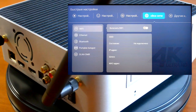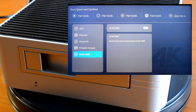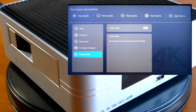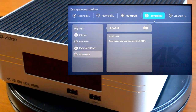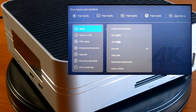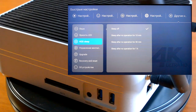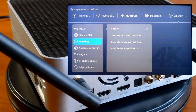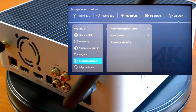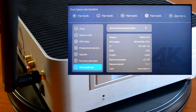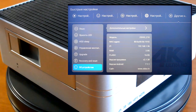Следующий раздел настроек — подключения: Wi-Fi, интернет, Bluetooth, локальный хост, DLNA. Другие настройки: язык по умолчанию, яркость дисплея, режим сна HDD, вставленного в Zido Z10, управление вентилятором, обновление системы, восстановление. На данный момент версия прошивки 2.1.3 (по умолчанию стояла 1.7), версия Android 7.1.1.